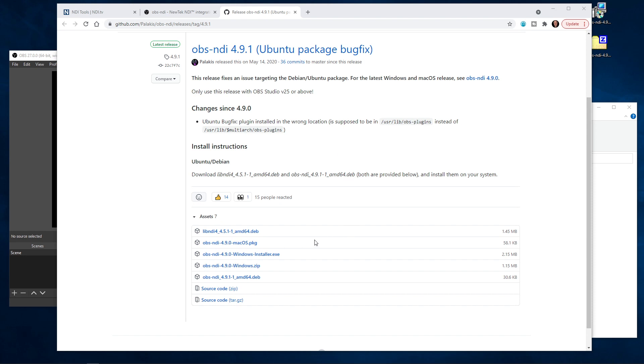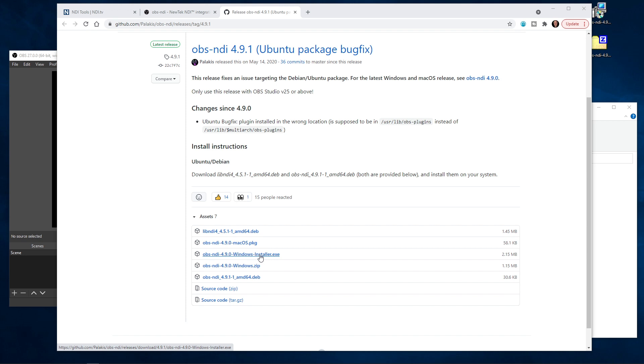We're on a Windows system. You can see there's two options for that. Most people should select the Windows installer.exe. That will install the plugin in the default location for most OBS installations. We're actually going to utilize the zip file version because we have a portable version of OBS and I want to show you what it looks like after the plugin is installed.